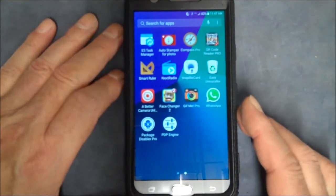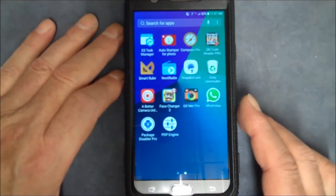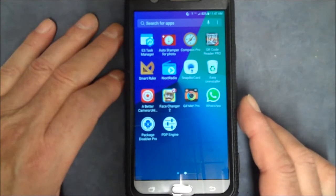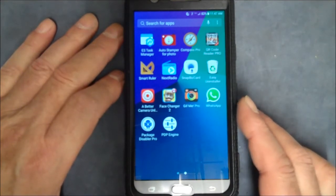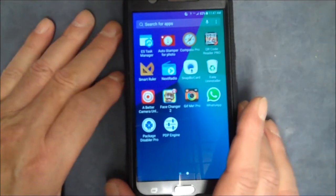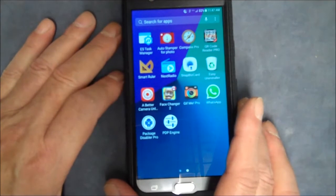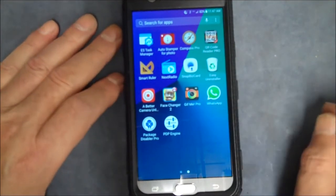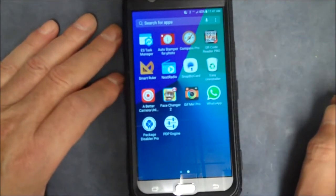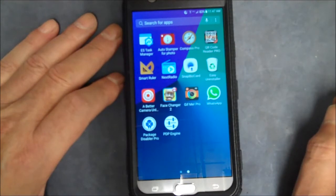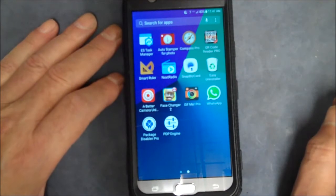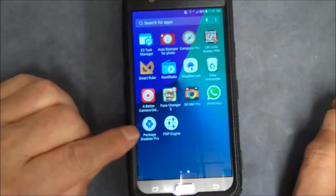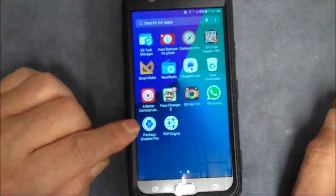I'm talking about the Samsung Galaxy J7V and I want to show you what I used to disable the apps that came with it, the bloatware apps. What I did was I found this thing called Package Disabler Pro.